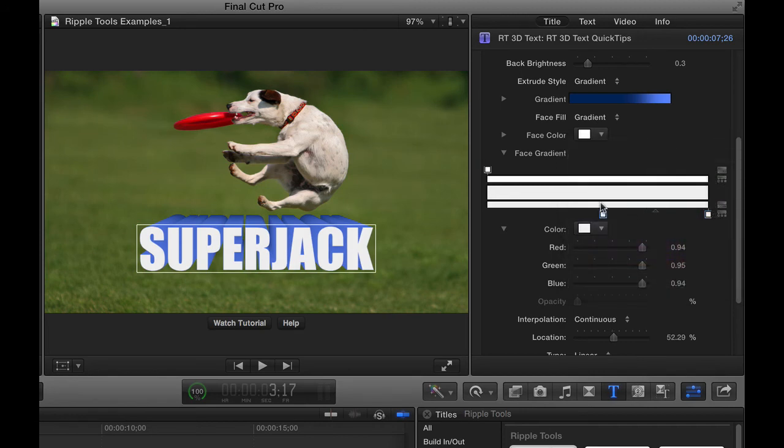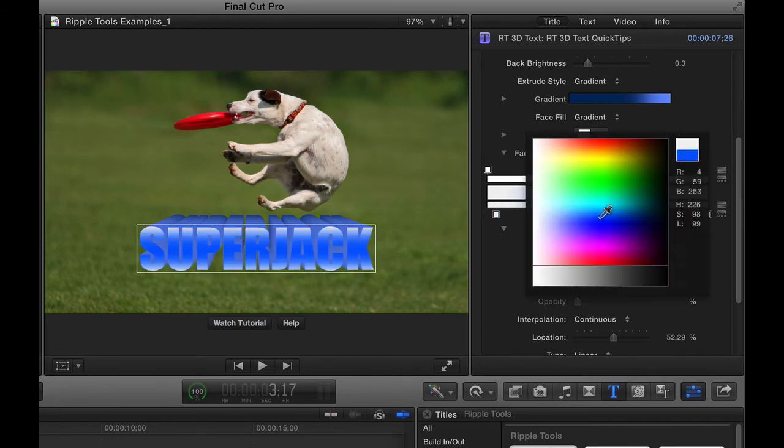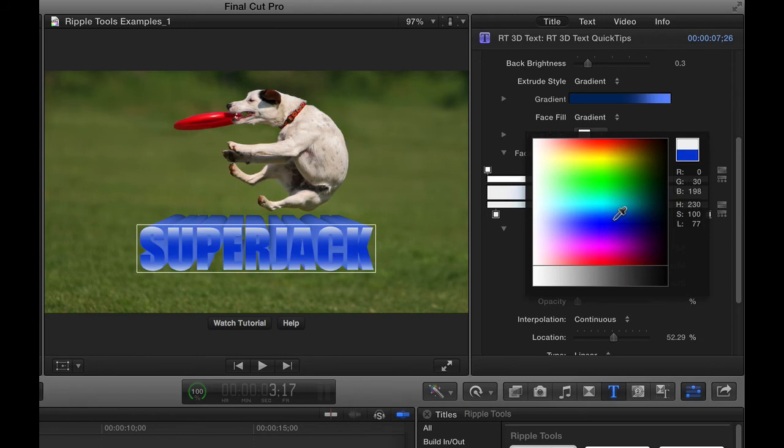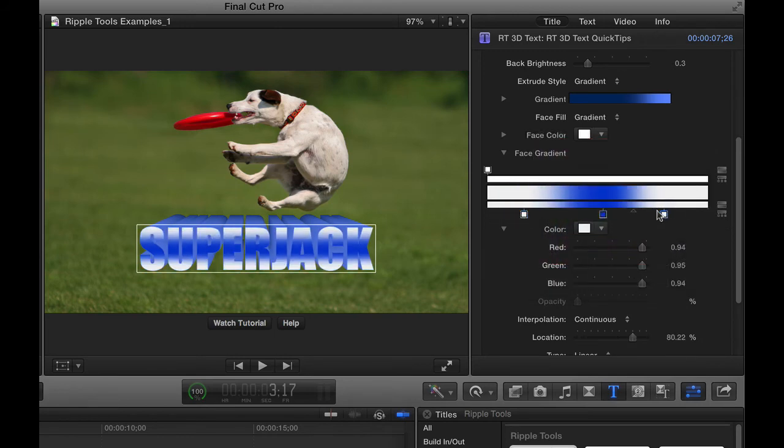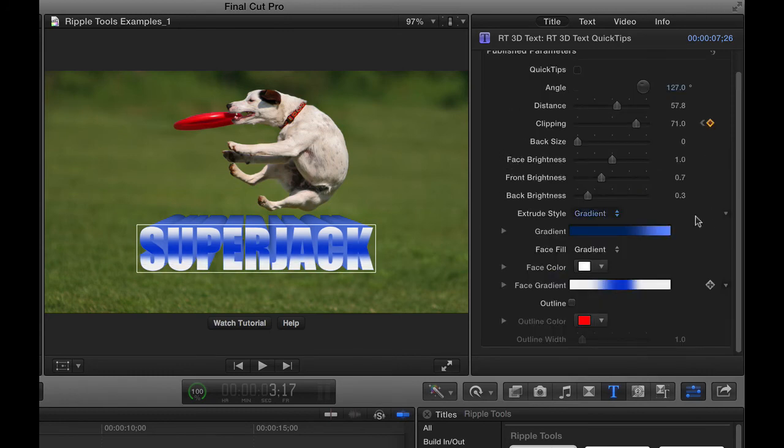You can always click on this bar to add more tags, and you can change the color of those tags and pretty much do whatever you want for creating a gradient on the face of the text there. I'll close that up.